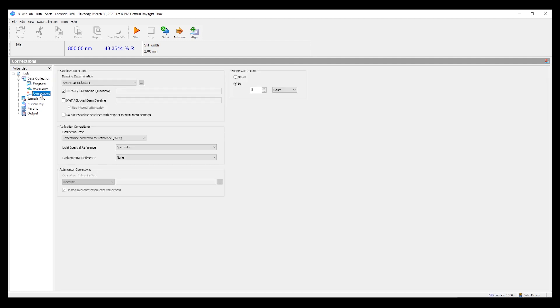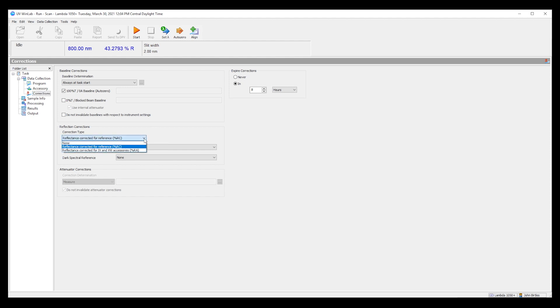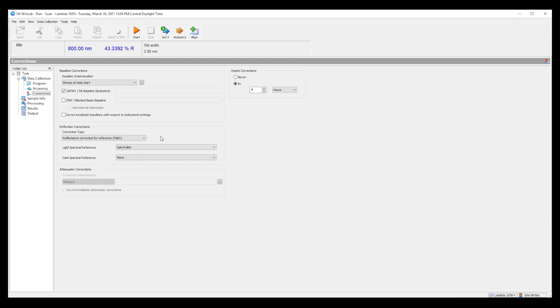And then under corrections we need to tell the software what the Spectralon puck material was. So under correction type here we say percent RC and then we can actually designate a default file for Spectralon.